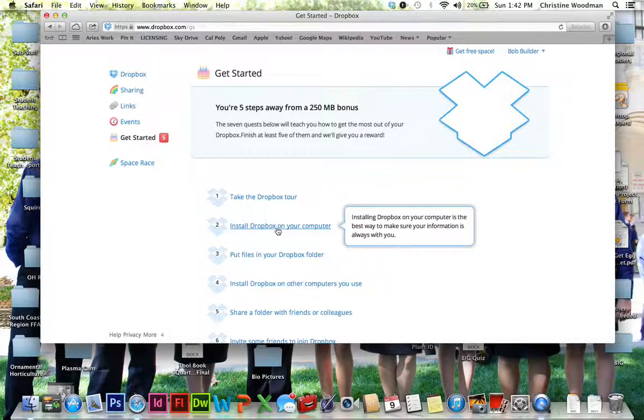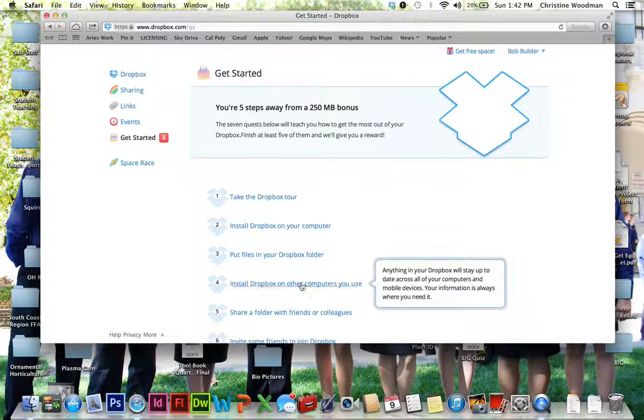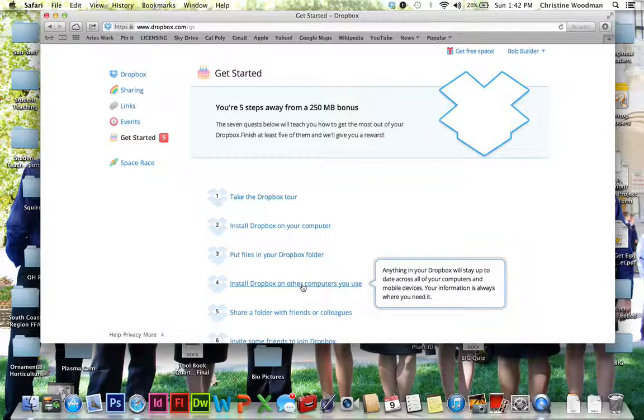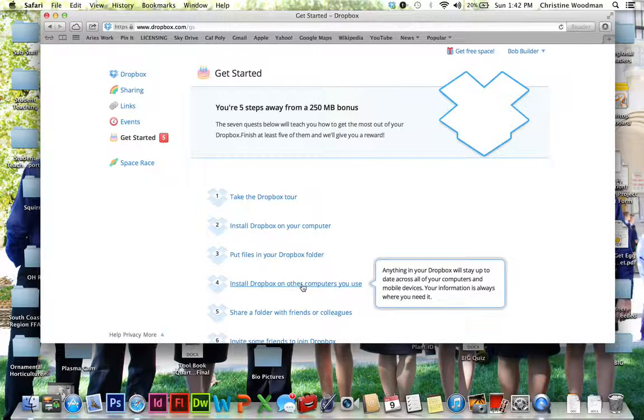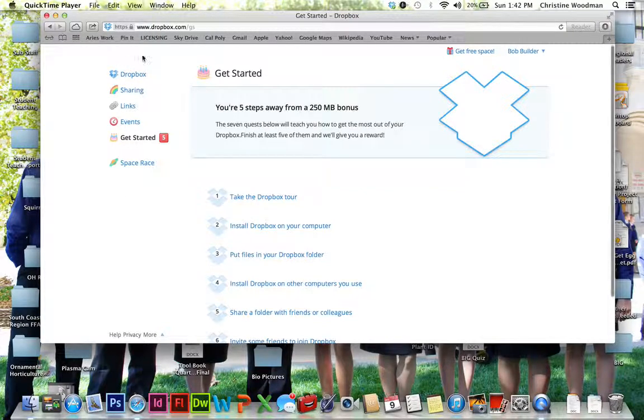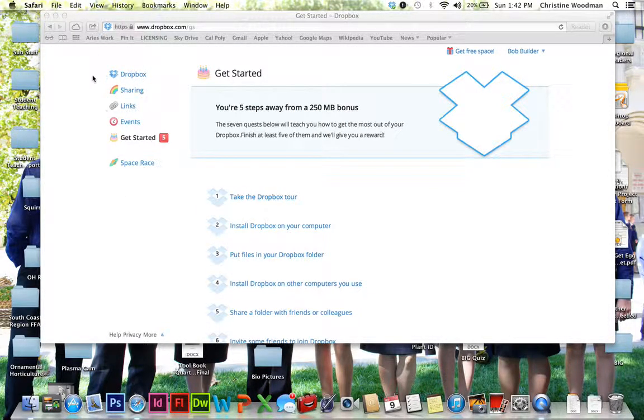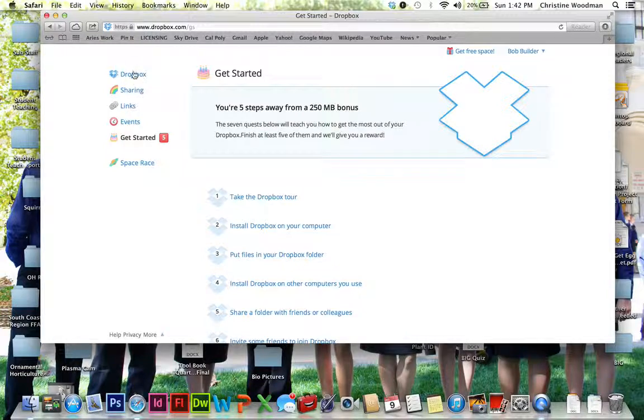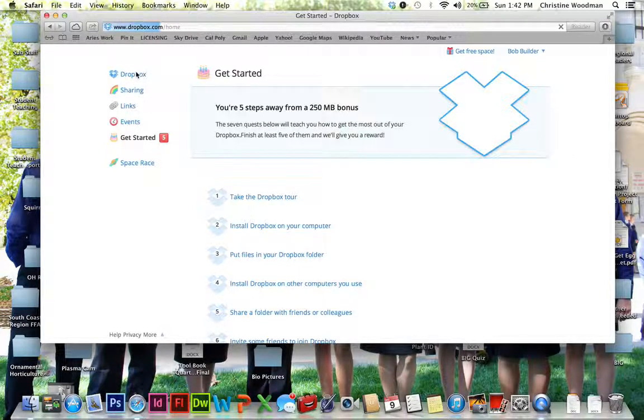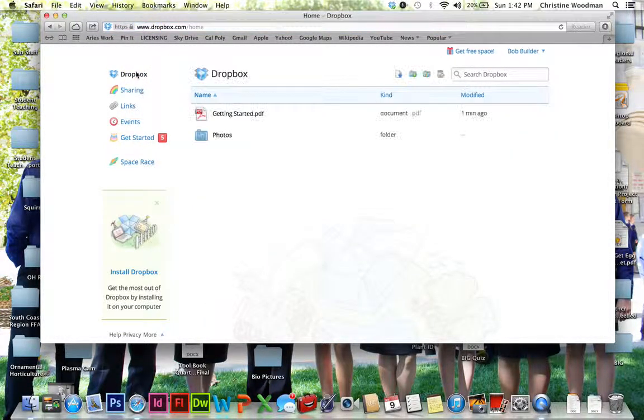You can then install Dropbox on your computer, put files in your Dropbox folder, install Dropbox on computers you use. So these are all great things. And so what I'm going to do right now is I'm going to actually just go ahead and click on Dropbox right here, so I can go to the actual folder and show you a couple of things.